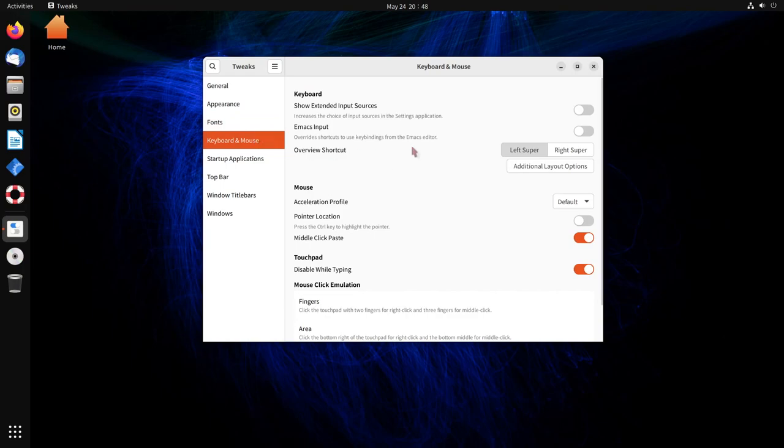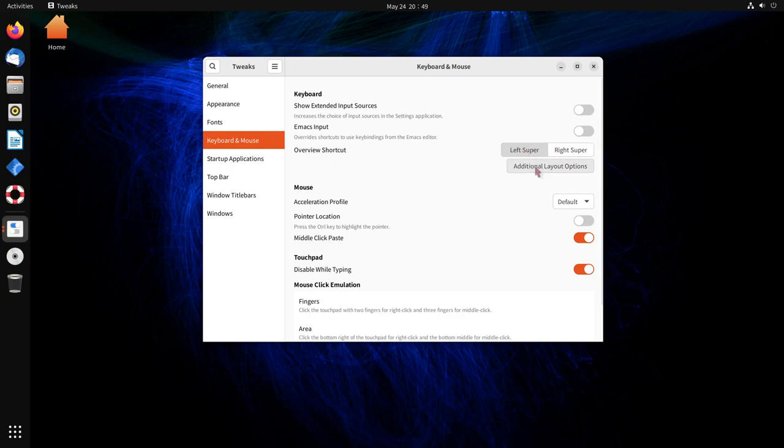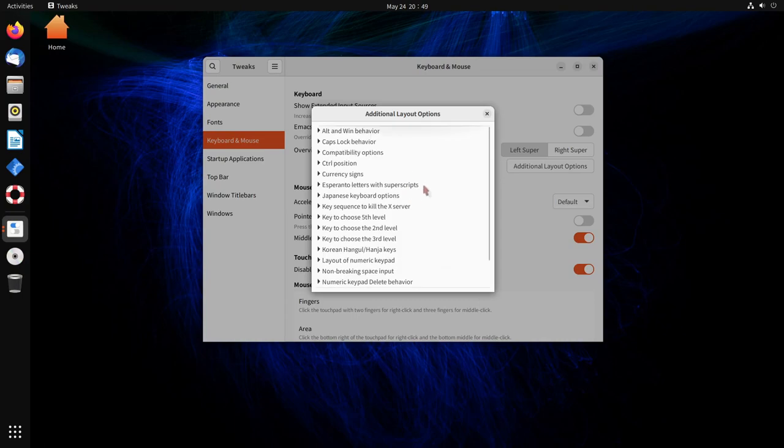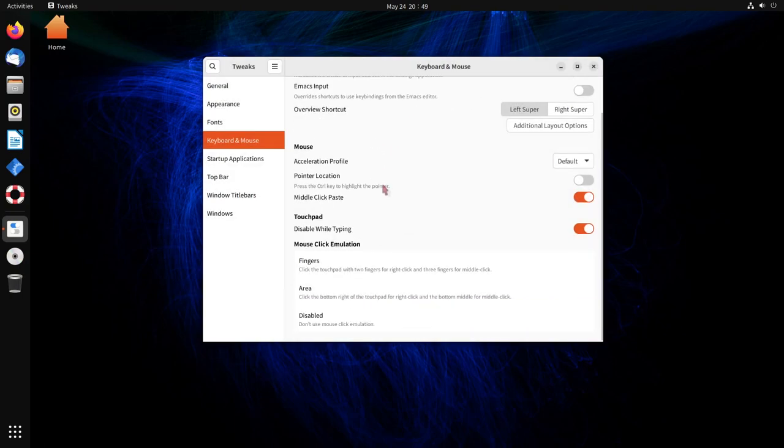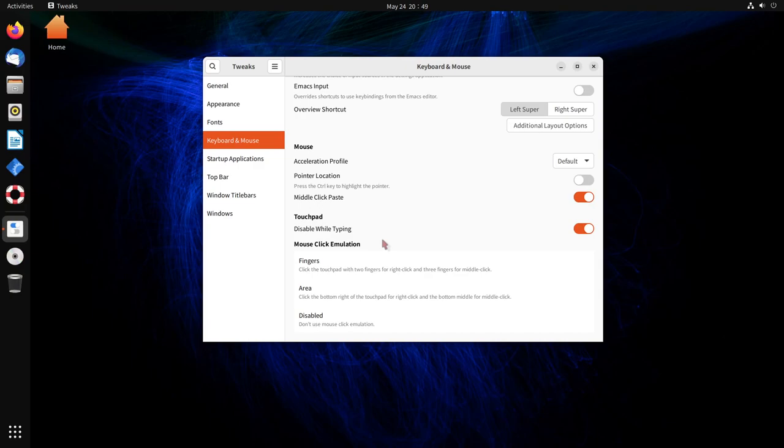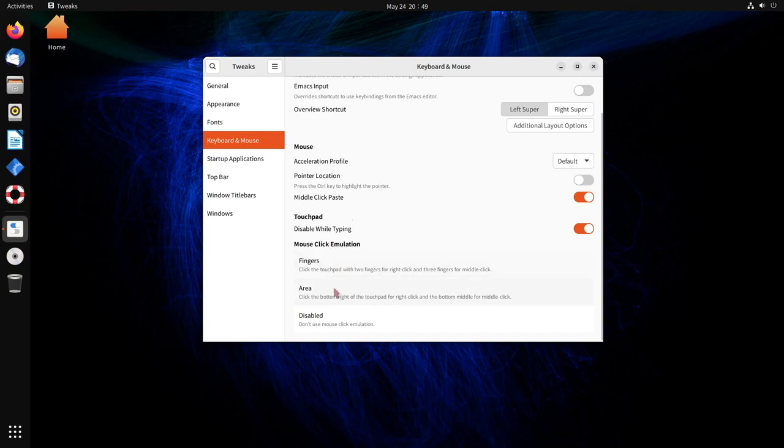We'll go on to the keyboard and mouse section, which allows you to change some of the shortcut features, such as an overview shortcut, left super key, right super key, additional layout options. If you'd like to change other keys up, the mouse can be changed up a little bit, and the touchpad. One of my favorites on by default is disable while typing. If you're using your keyboard on your laptop, your touchpad is deactivated. That way you're not moving things around the screen. You can also say what the touchpad does at the bottom here, depending on where you click on things.